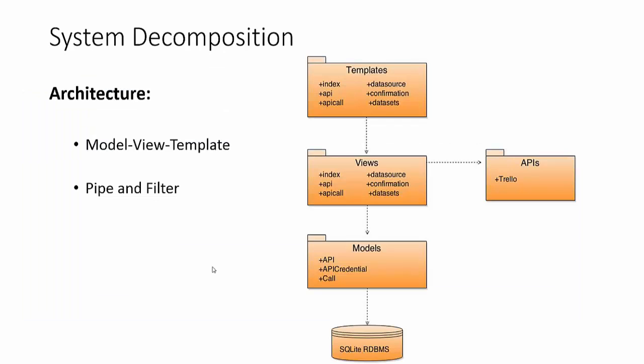So for the system decomposition we can see the big picture here mainly that the architecture is composed of model view template which is a variation of model view controller. Slightly misleading in some ways essentially the controller is taken care of by the Django framework and views is in some ways deciding what gets passed on to the templates and then therefore what is viewable by the user. Views interacts with the API logic that we're using to make the requests on the back end and then views also interacts with the models which are stored in the database.